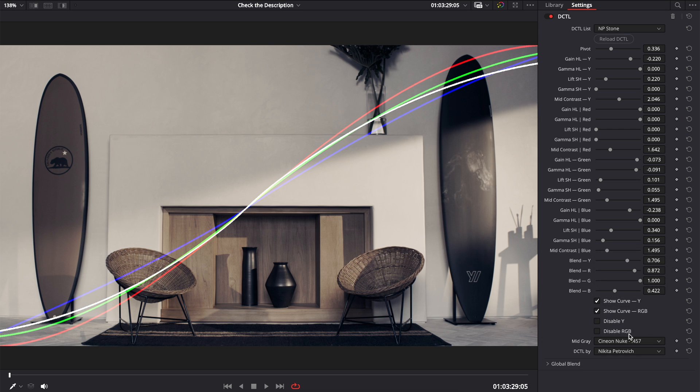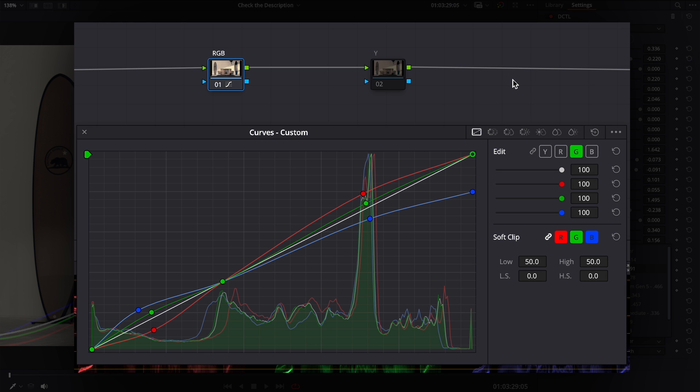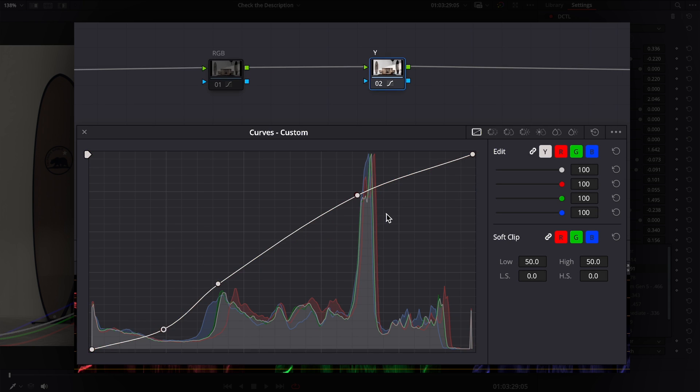Let's talk about some nuances of work. It applies RGB adjustments first, as if we adjust separate channels on the first node. And then it applies Y adjustments, as if we adjust the linked curve on the second node.